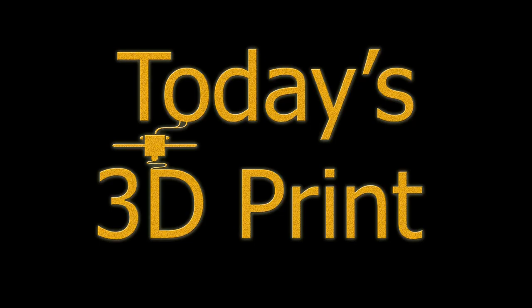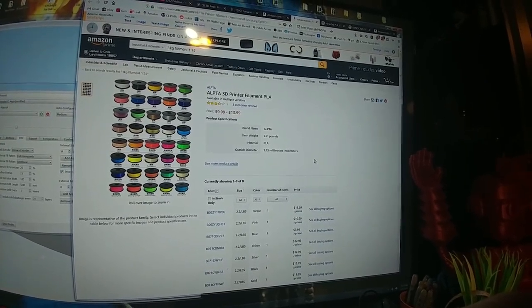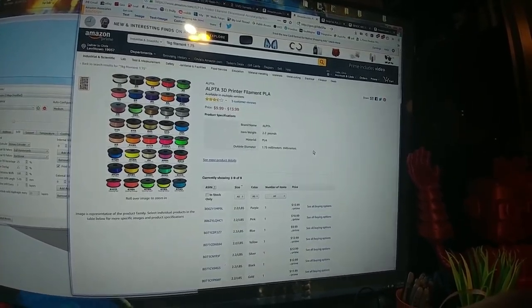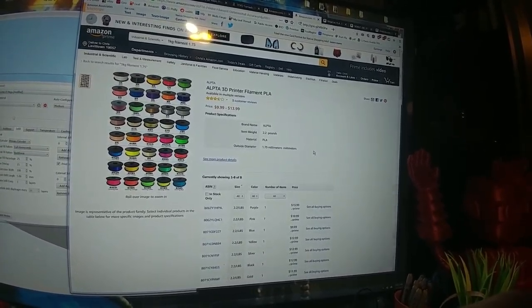Just got home from work. Welcome to today's 3D print. This is a filament alert, not a great one, just a few little ones, and I also got a deal for you too. So check this out. Here we have Alpta 3D printer filament.